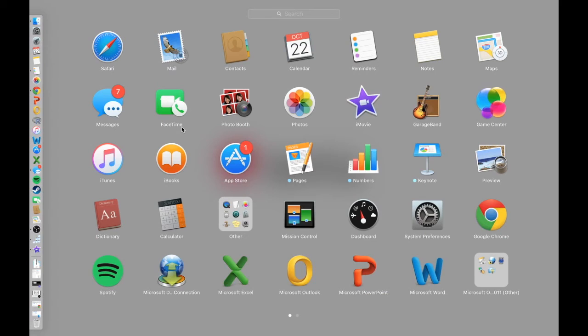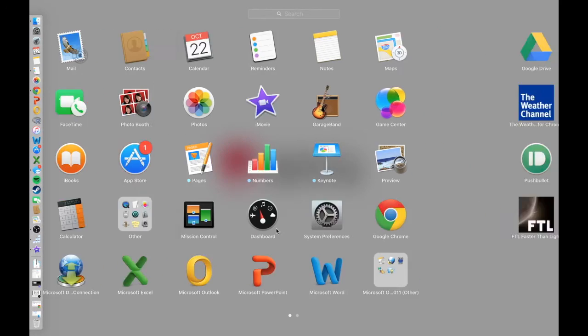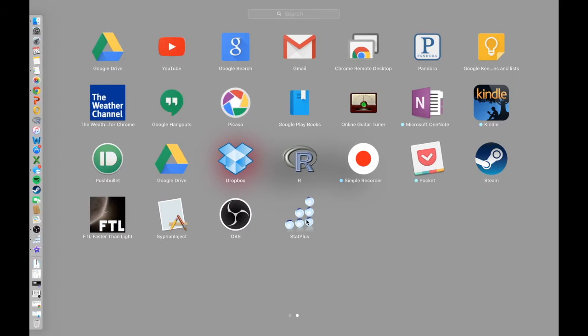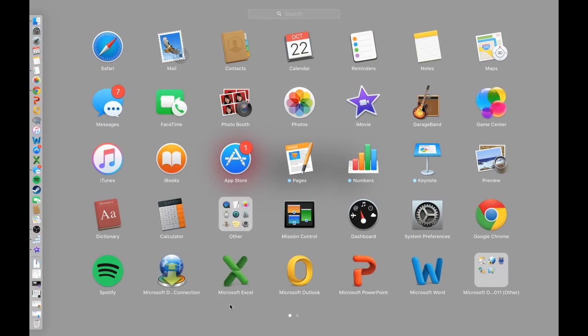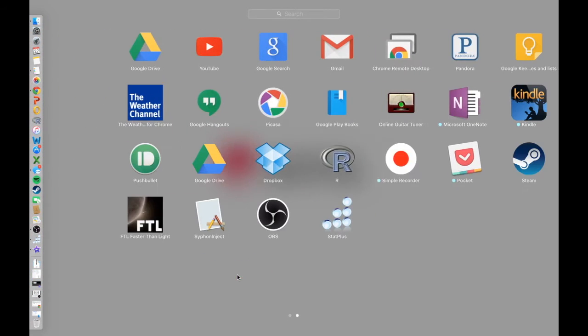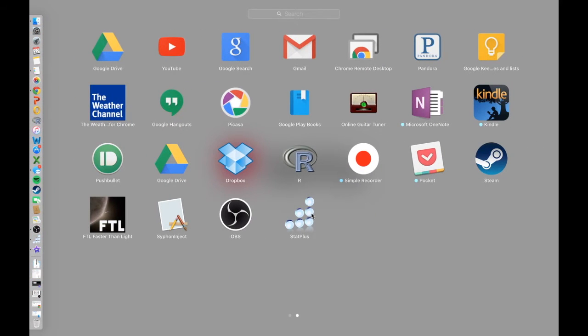So just open up your applications. And StatPlus will be right here. You can either open up Excel first or open up StatsPlus. Either way, it's going to open up an Excel document. So I'm going to go ahead and open Excel first.